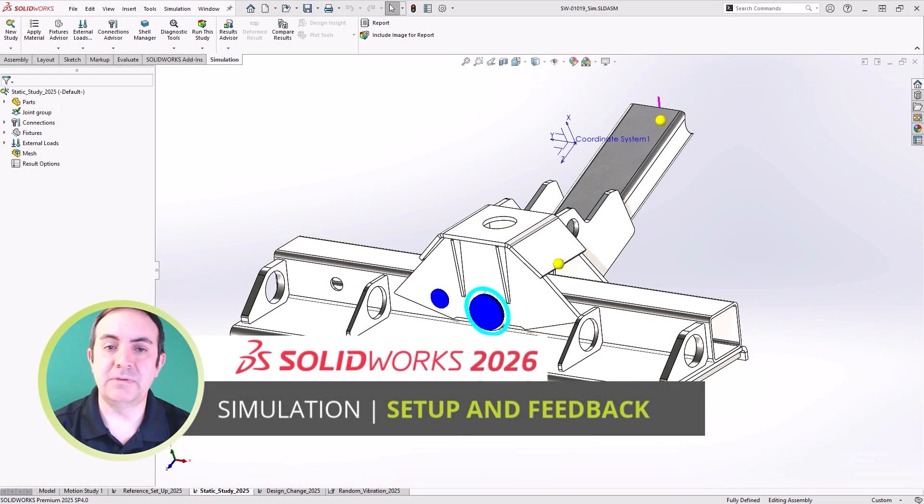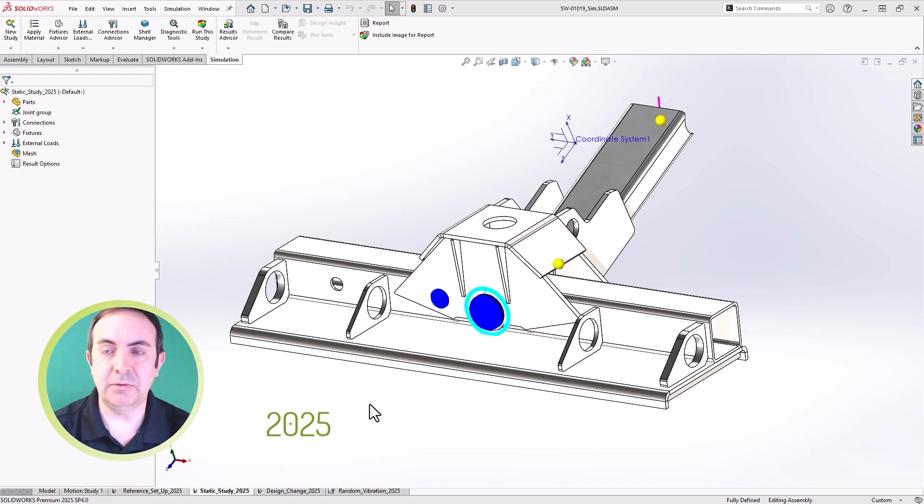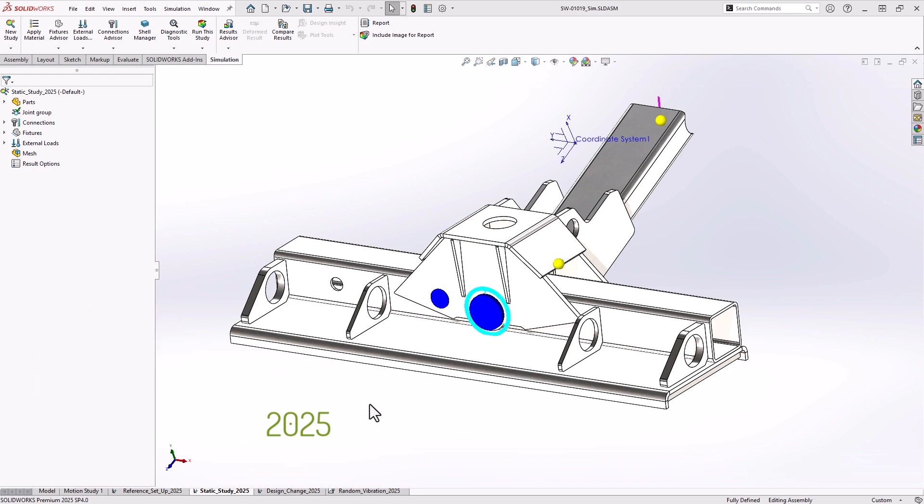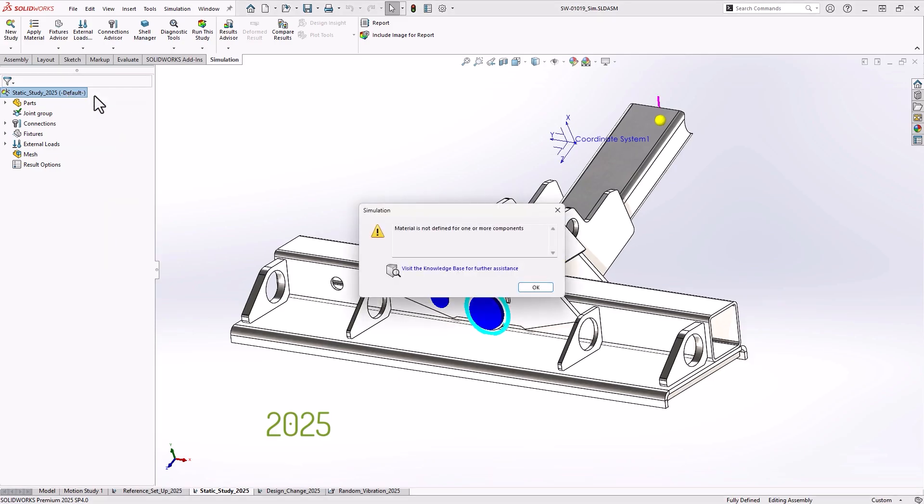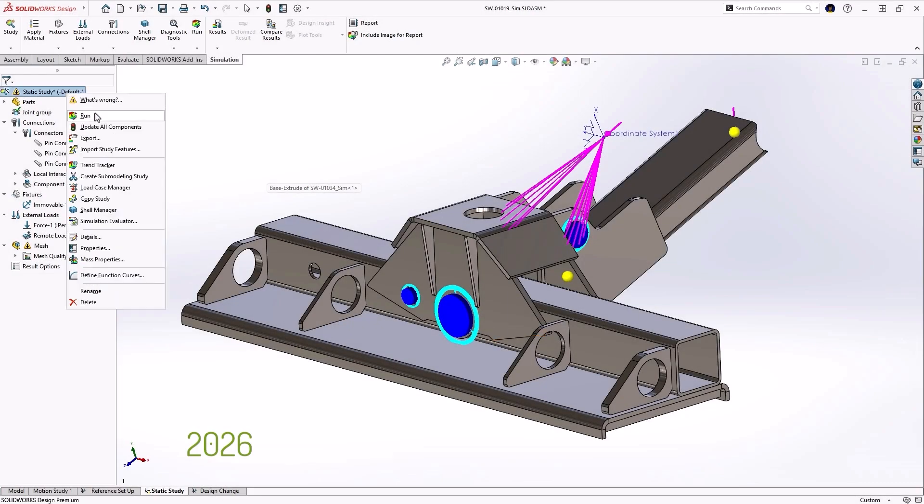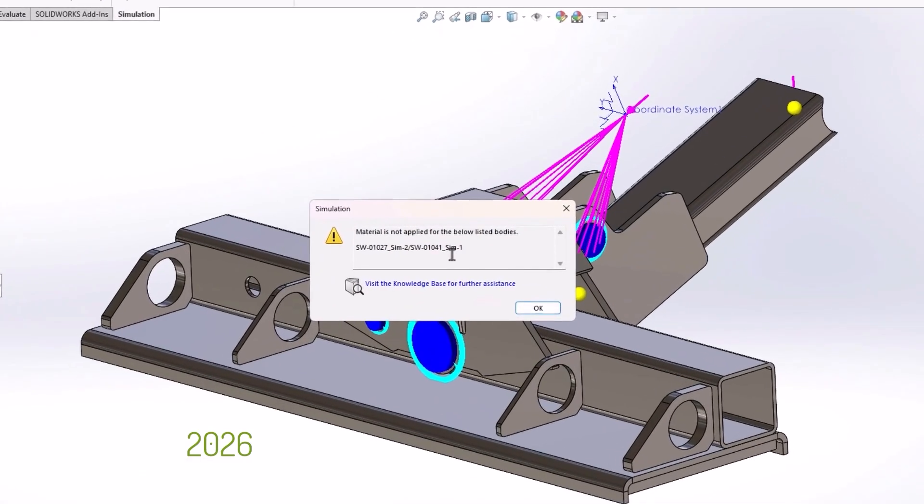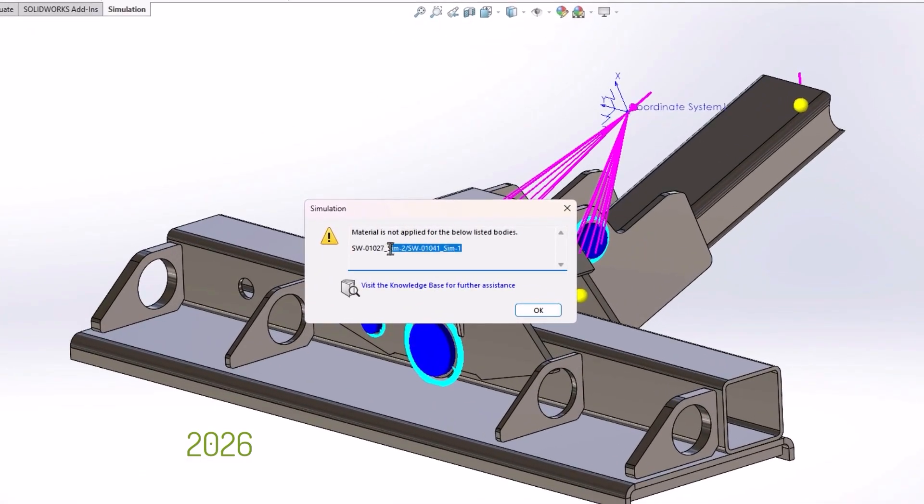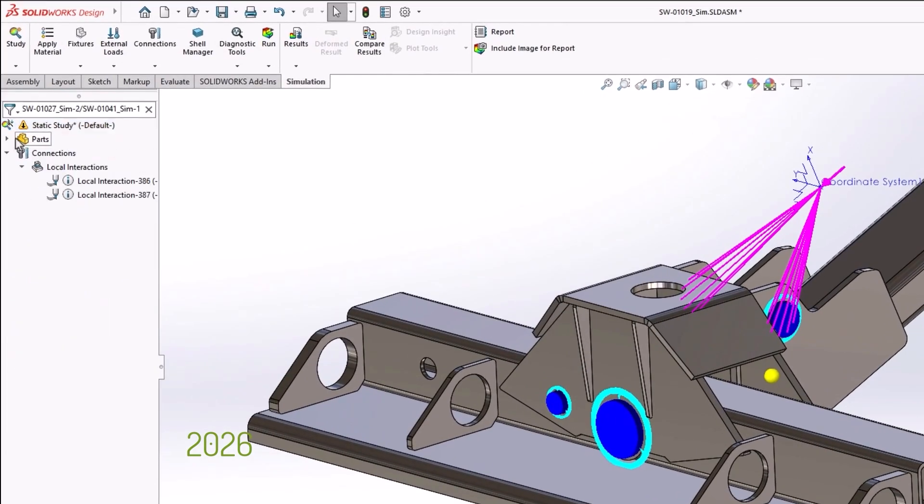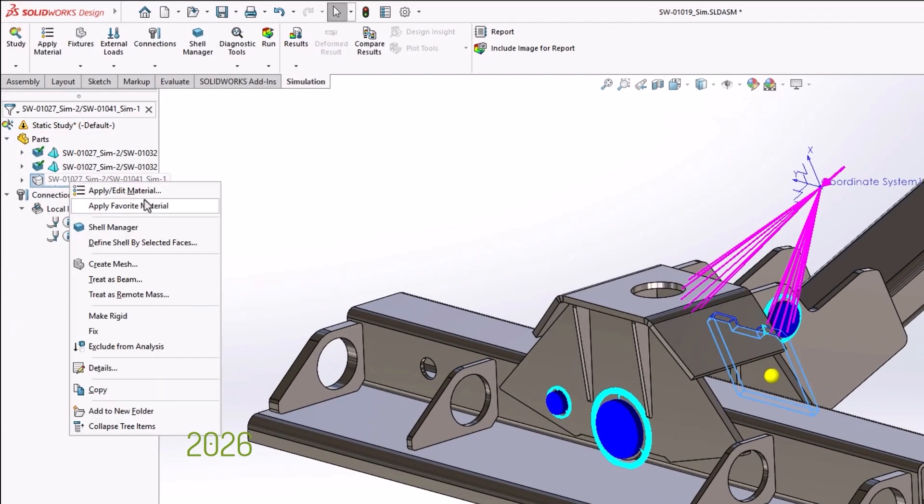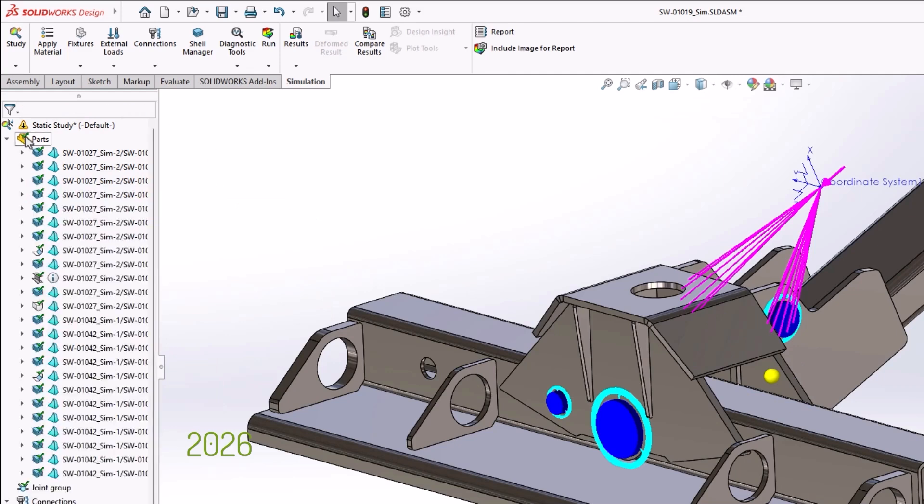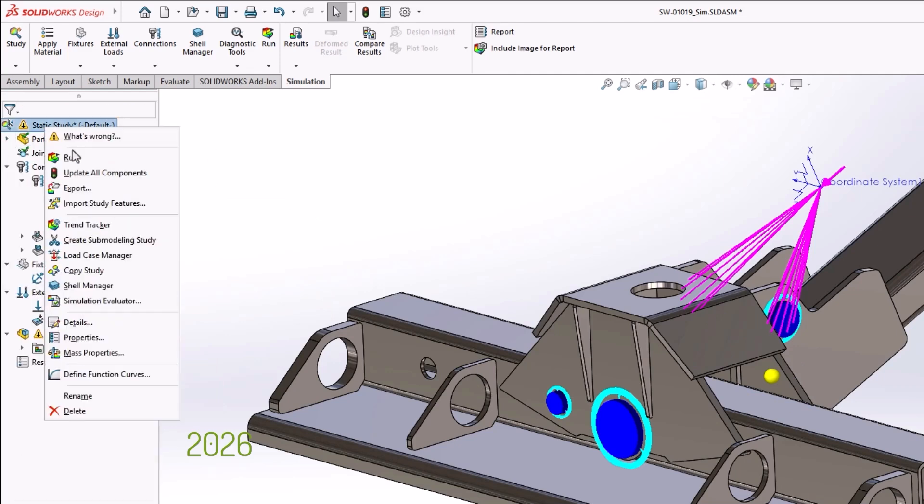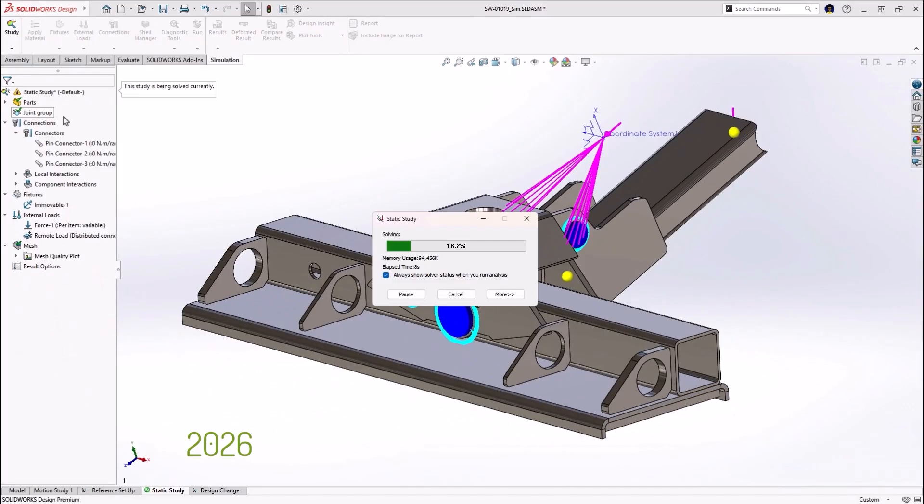Next up is the improved simulation feedback when applying materials to your analysis. In previous years when setting up your analysis, if you forgot to add material to a body in a large assembly, the analysis would error out and not communicate what body did not have material assigned to it. New in 2026, the user experience has improved to give more feedback for simulation errors. The error message for missing materials and mesh failure now specifies the body or bodies missing a material definition or failing to mesh. This speeds up the study creation because you no longer have to search through the simulation tree to find the issues.